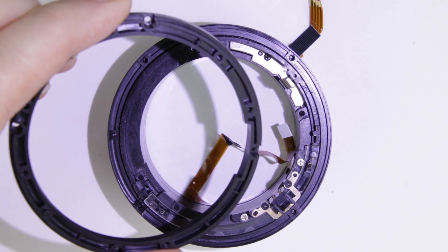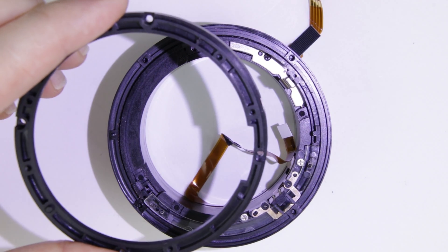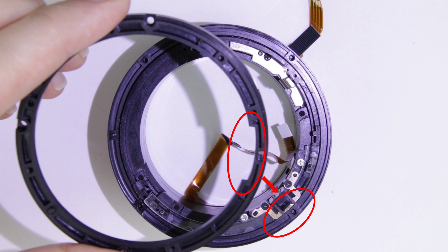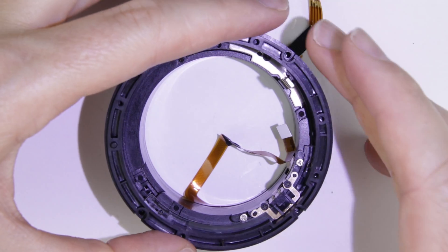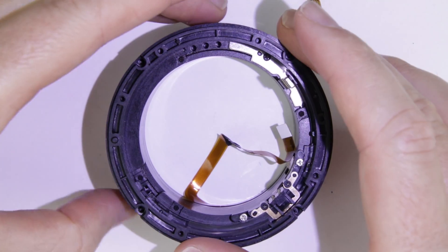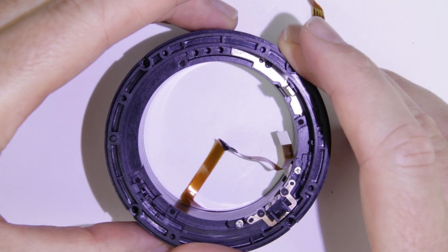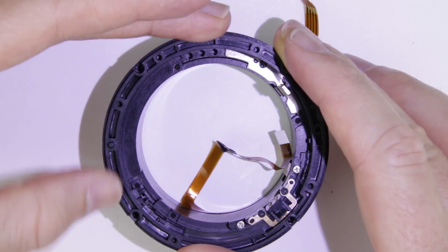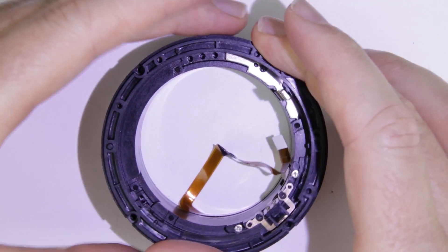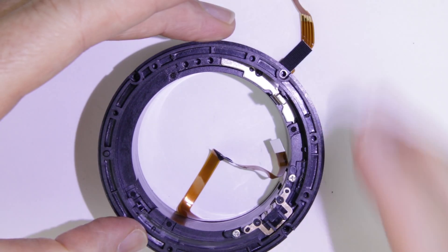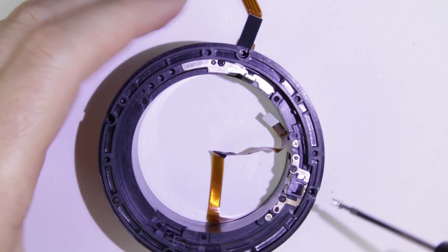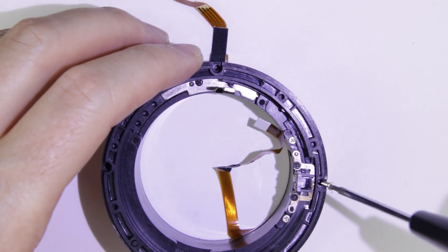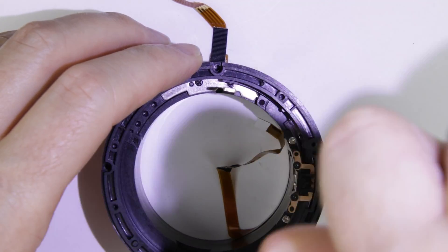Put back the cover ring. The cutout should be next to the sensor. Put back the four screws into the cover ring.